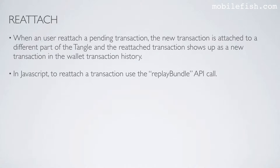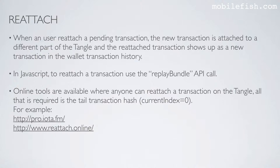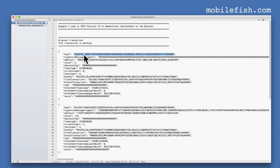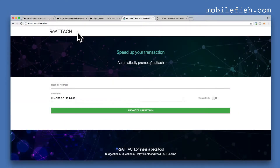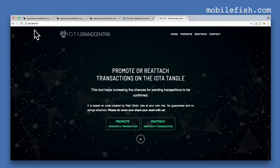In JavaScript, to reattach a transaction use the replay bundle API call. Online tools are also available where anyone can reattach a transaction on the tangle. All that is required is the tail transaction hash, where the current index is 0. Here are two online tools where you can reattach or promote a pending transaction.